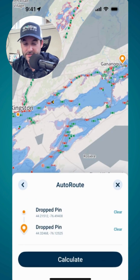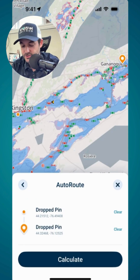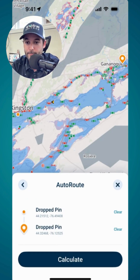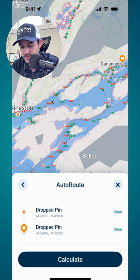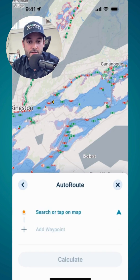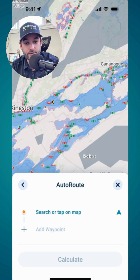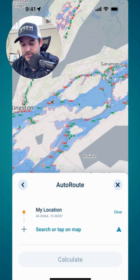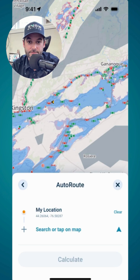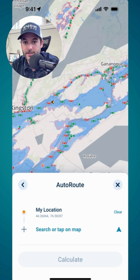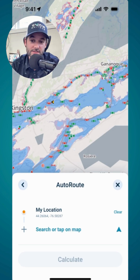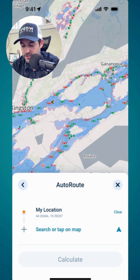That's the basics of it. Now a couple of neat little features. Instead of tapping on the map to set my origin and destination, I'm going to clear those out. You see the little arrow there just to the right of 'search or tap on map' — if I hit that for either the origin or the destination, it will set it to my location. Really quick and easy if you want to get going right from where you are.